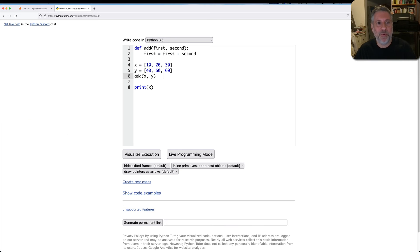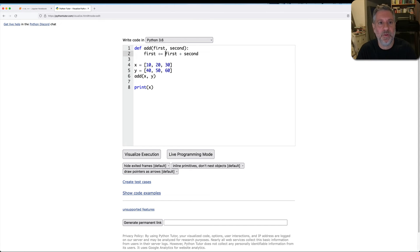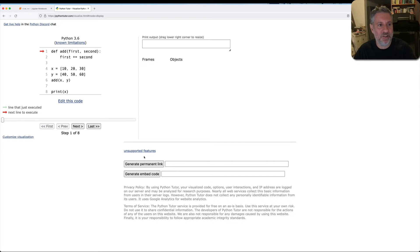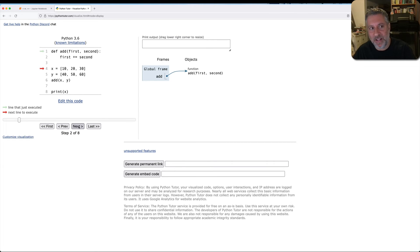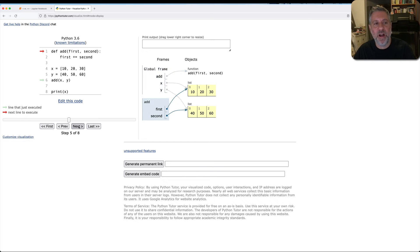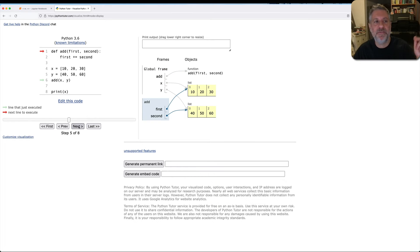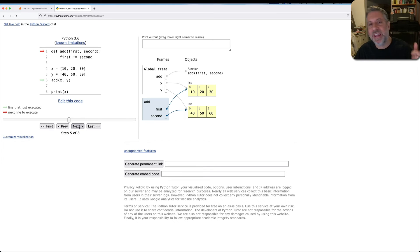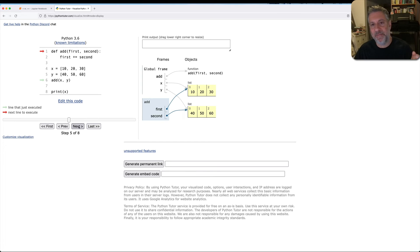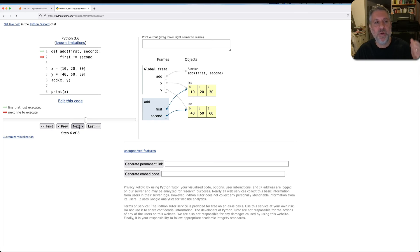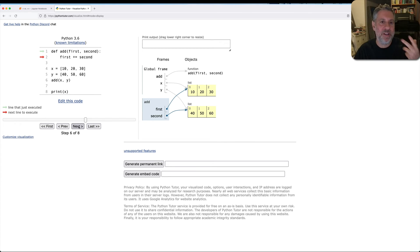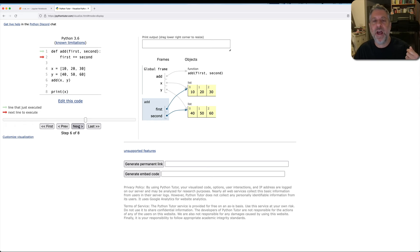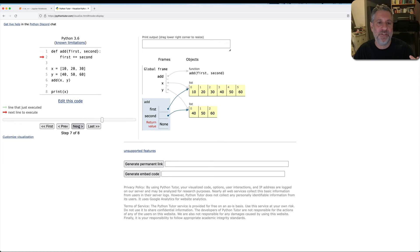All right. And now for the most important point here. If I change this to first plus equals second, now there's going to be a significant change. Now add is still a function x, y, I call add of x and y. And now we're no longer saying first equals first plus second. We're running the plus equal operator, the in place add operator as it's known, iadd, dunder iadd in method terms, magic method terms. And so we are not going to be creating a new value. We are not going to be creating a new list and assigning it to first. Rather, we are modifying first.